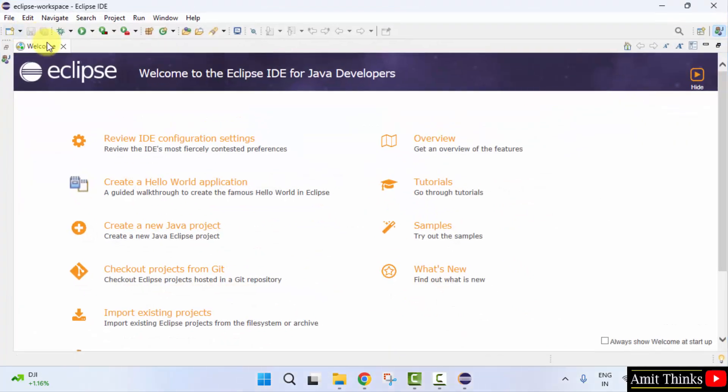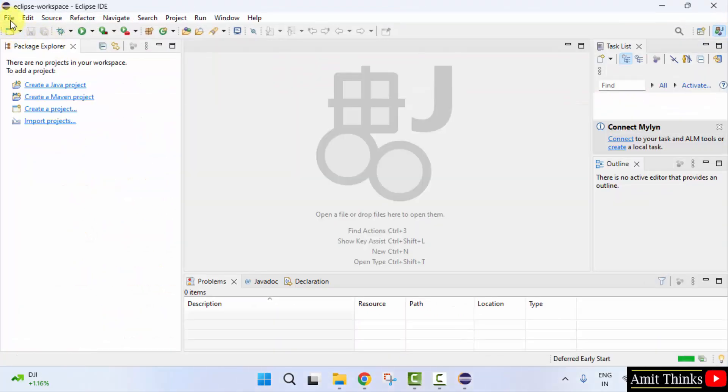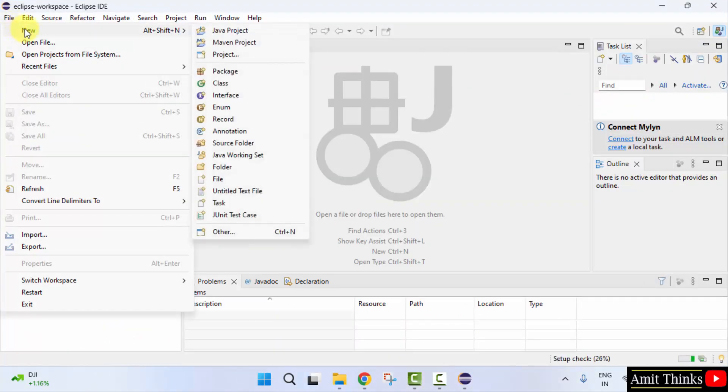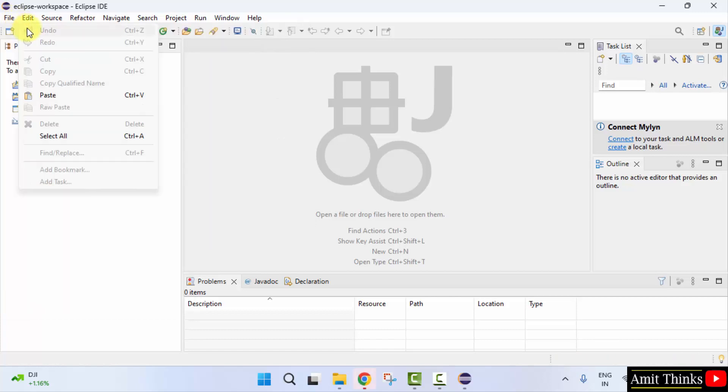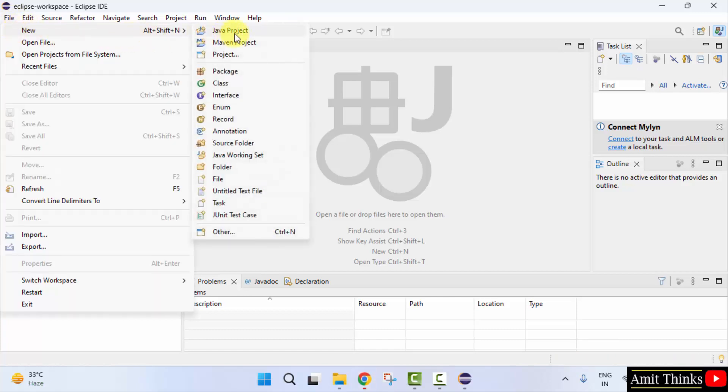Now here it is. Now let us quickly create a new Java project. Go to file, new, Java project.